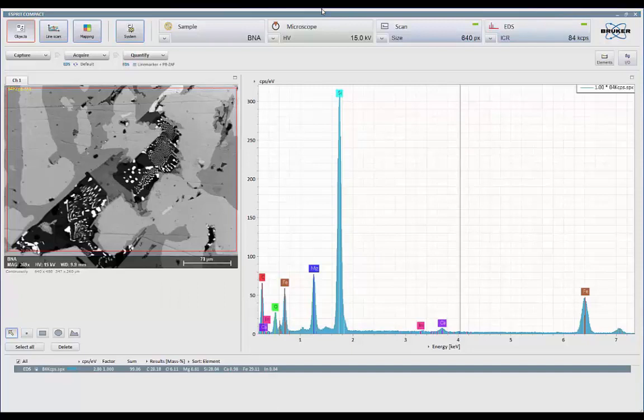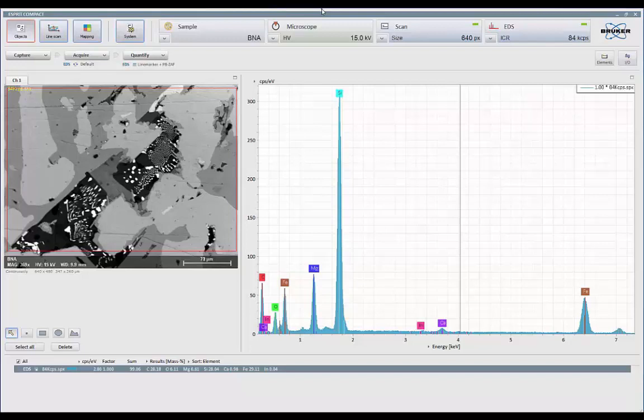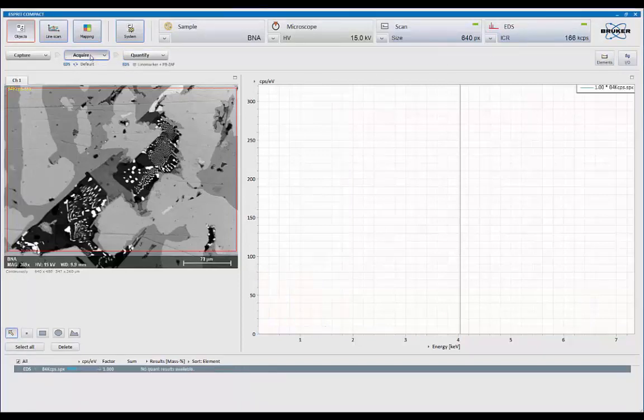And just for the fun of it, let's increase the condenser lens a little bit more. Let's see if we can get it up to... So we're about 167,000 counts a second. Let's do another acquisition.